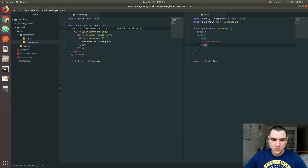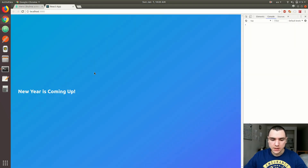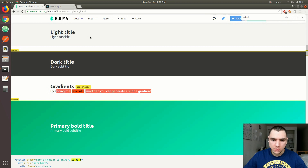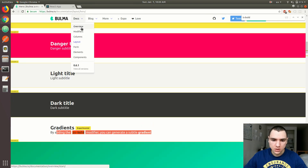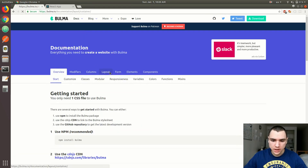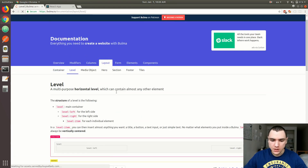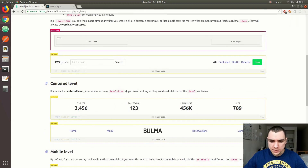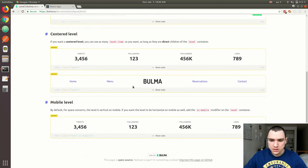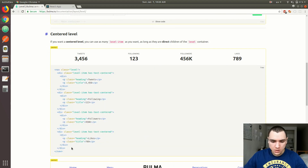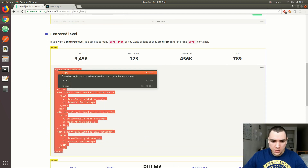This is going to be a countdown timer, so we're going to have separate sections for days, hours, minutes, and seconds. I'm going to look at the docs — let's go to layouts and look for 'level'. Level is exactly what we need; it's basically a bunch of different sections or blocks divided up. I'm going to go in there and copy that.